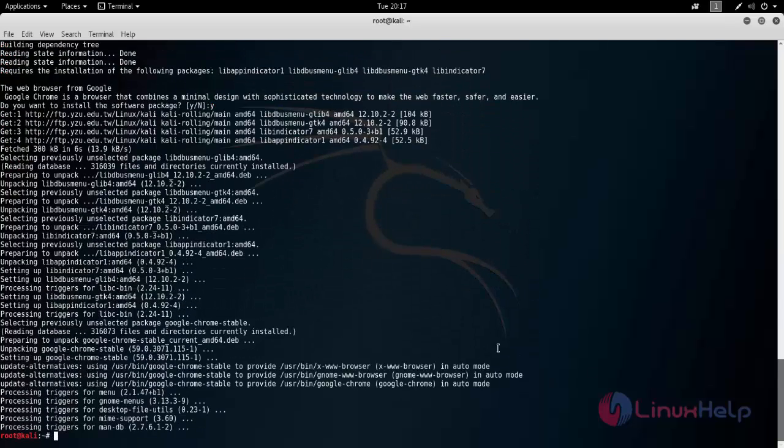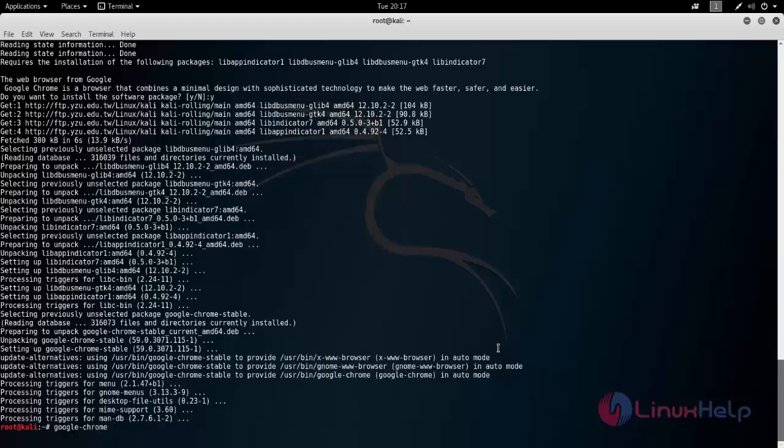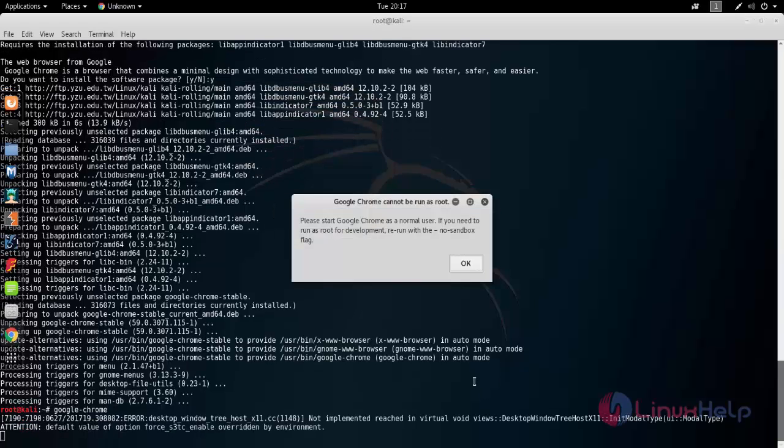Here you can see, now Google Chrome is installed. To open, type google-chrome. If you run this command from root user, you will get an error like this. To resolve this error, we need to add this option.